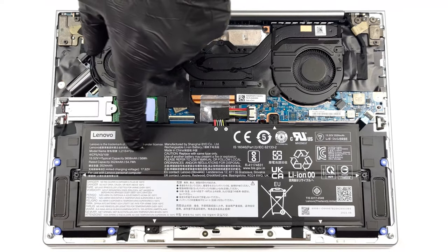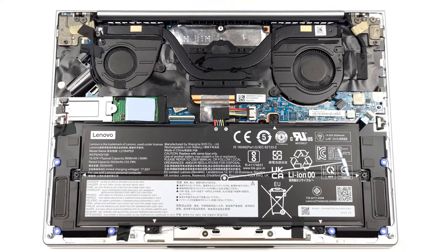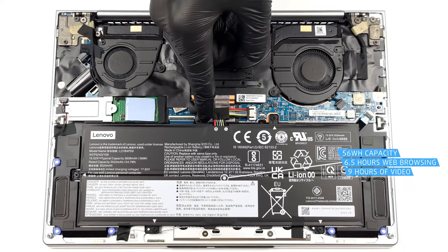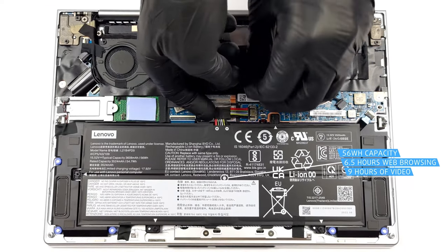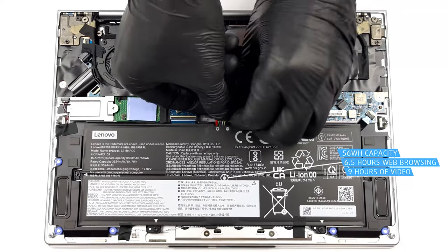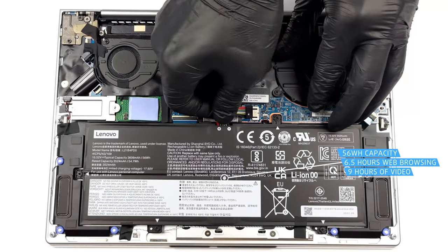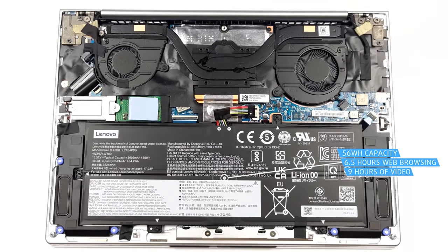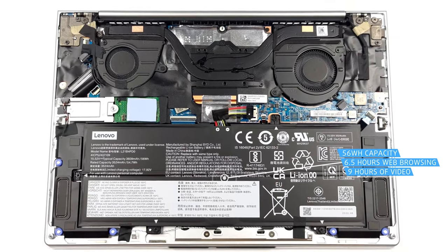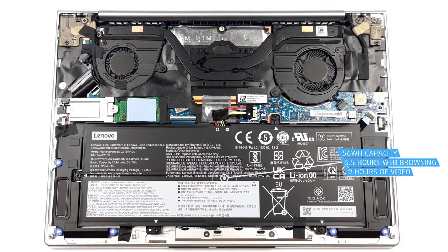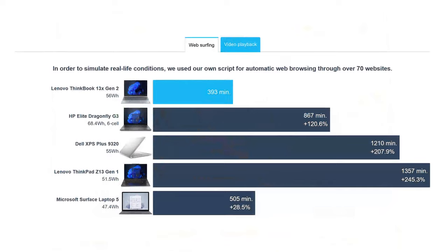Lenovo could work on the battery life some more, as the 56Wh unit lasts for only 6 hours and 33 minutes of web browsing, or 8 hours and 58 minutes of video playback, which is a lot less than what the Elite Dragonfly G3 offers.